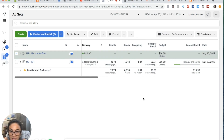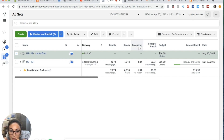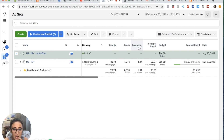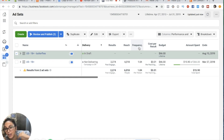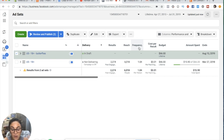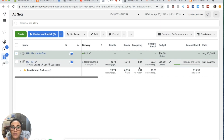Frequency is important. If your frequency is getting really high — like 20 or 30 — and you're not getting a bunch of clicks, maybe you need to cut that ad. But if the frequency is high and you're getting a lot of sales because of it, maybe that's a good thing. Cost per result is for whatever you're optimizing for — if it's for purchase, it's the cost per purchase; if it's for video through plays, it's the cost per through play. So you want to know what it's costing you per result relative to your product's value.